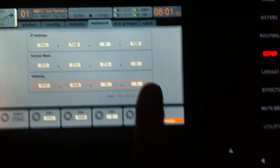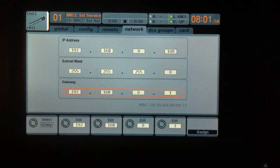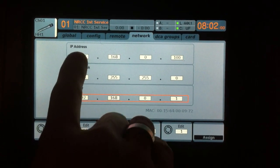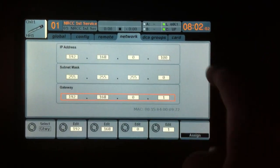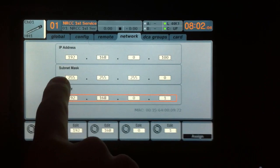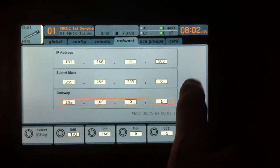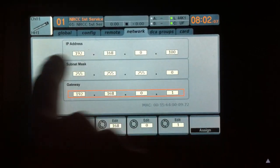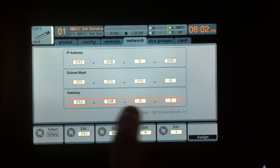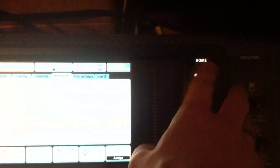Okay, and then we're going to press this Assign button. So now, just to go over this again, the IP address is the IP address of this mixer here. The subnet mask needs to match the subnet of your router, and the gateway needs to match what your router is. So now we're going to press Home again.